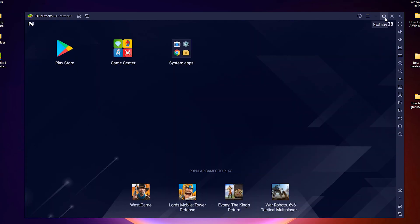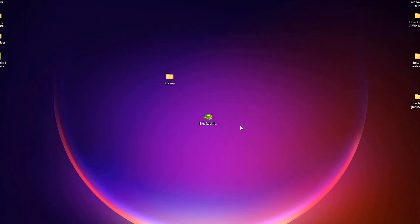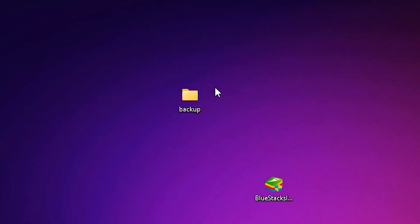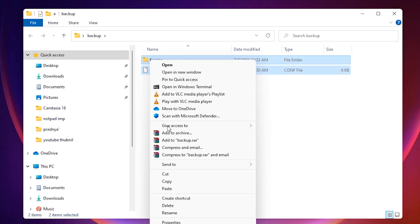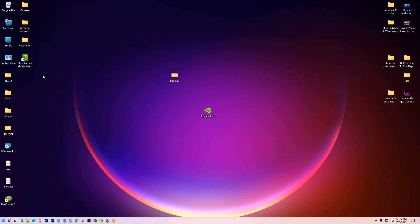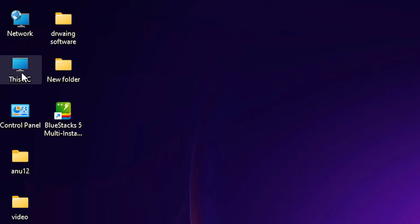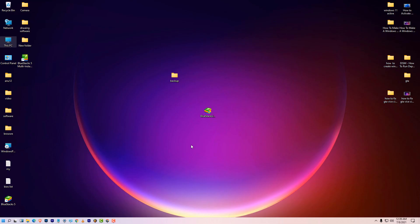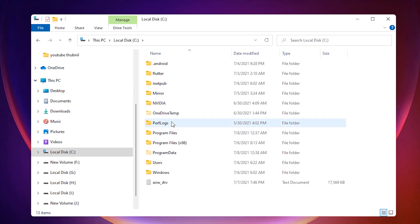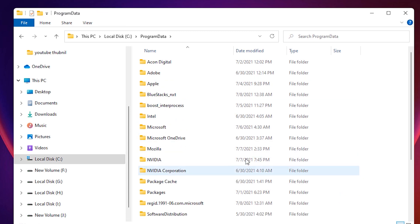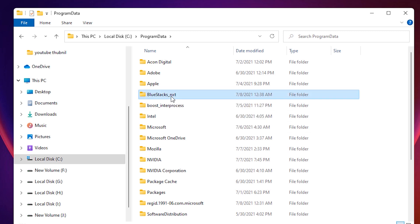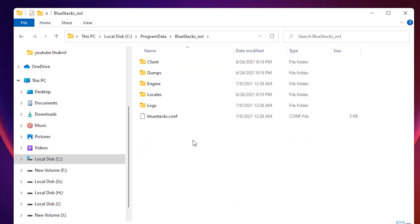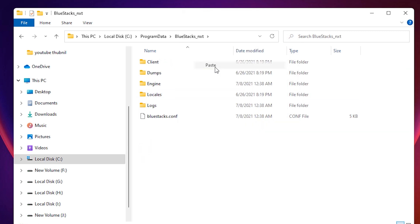So now just close our newly launched Bluestacks. Close it. Now just go to the backup file we already created, just select all and right click and copy this. Then just go to This PC, C drive, Program Data. In Program Data just find Bluestacks_nxt.